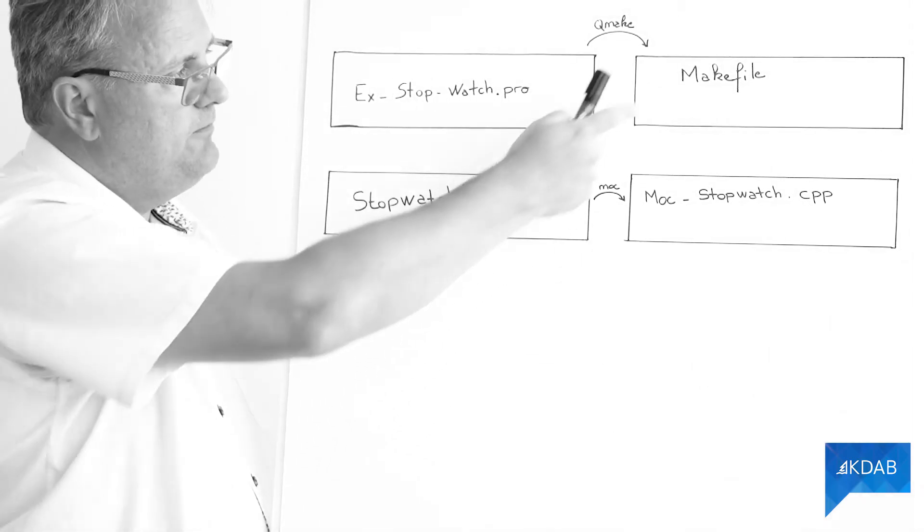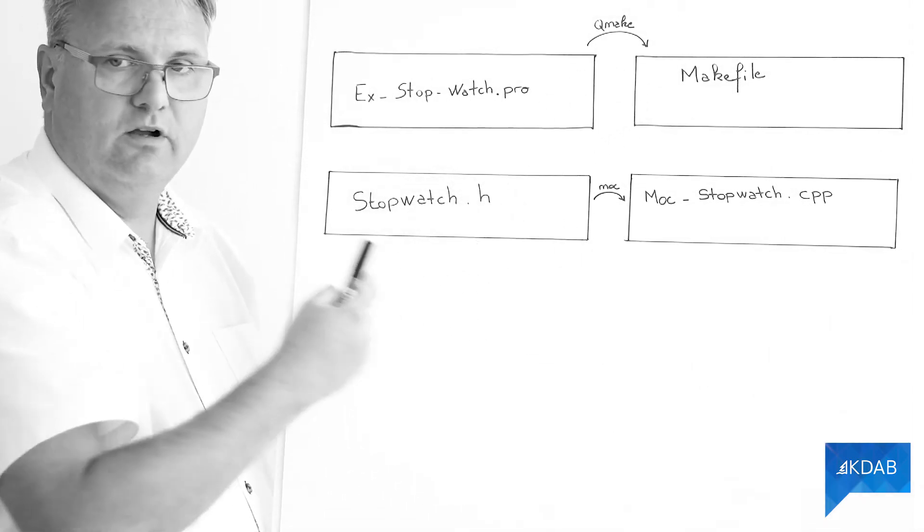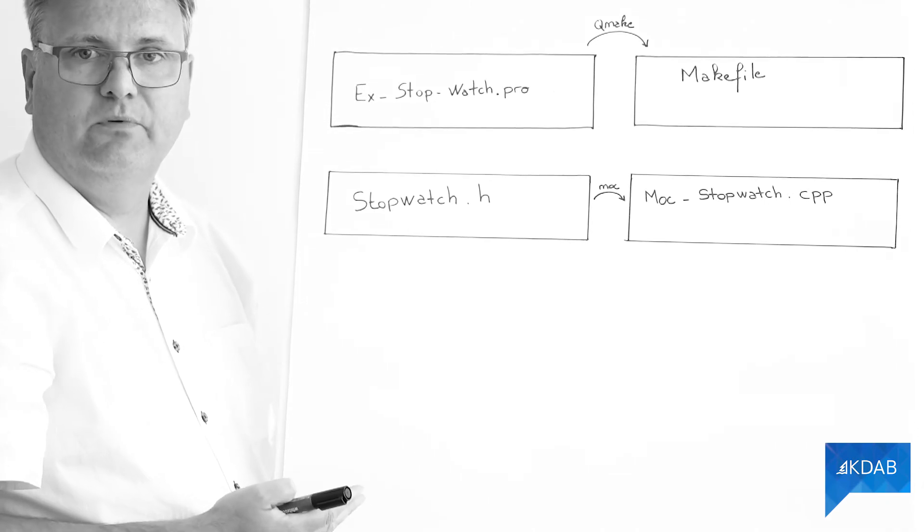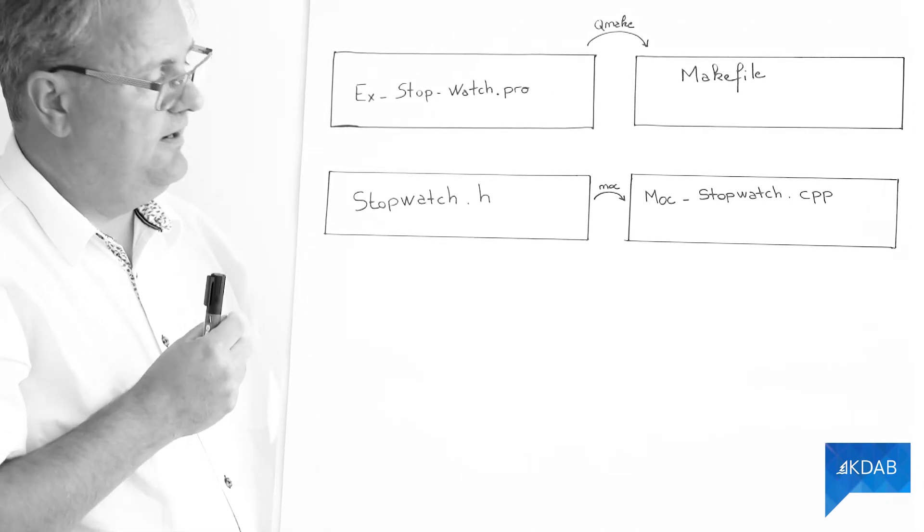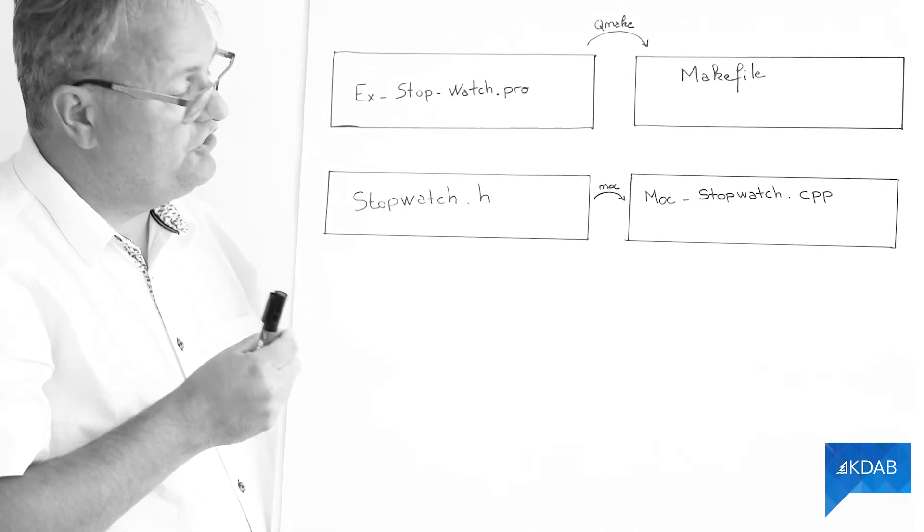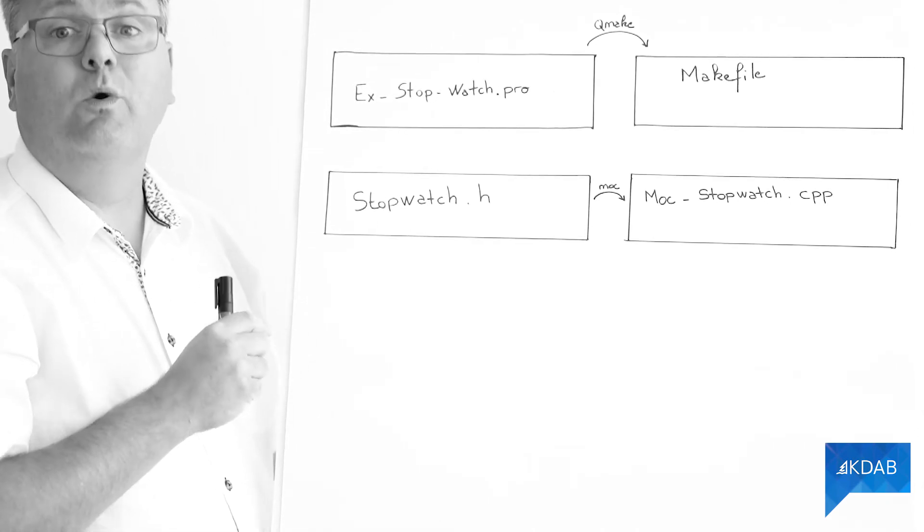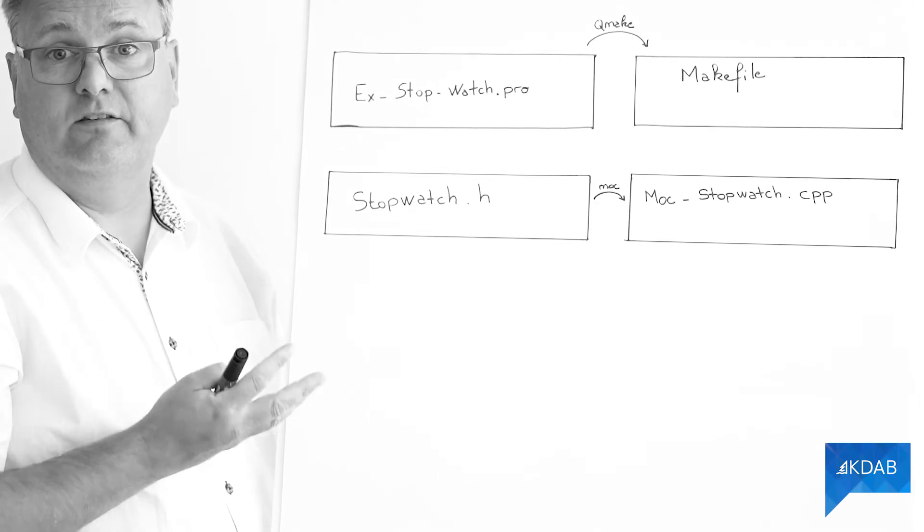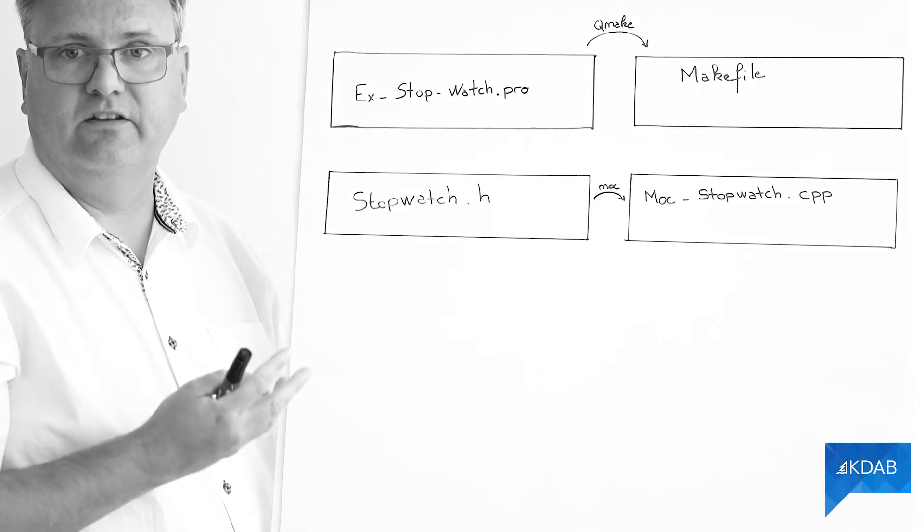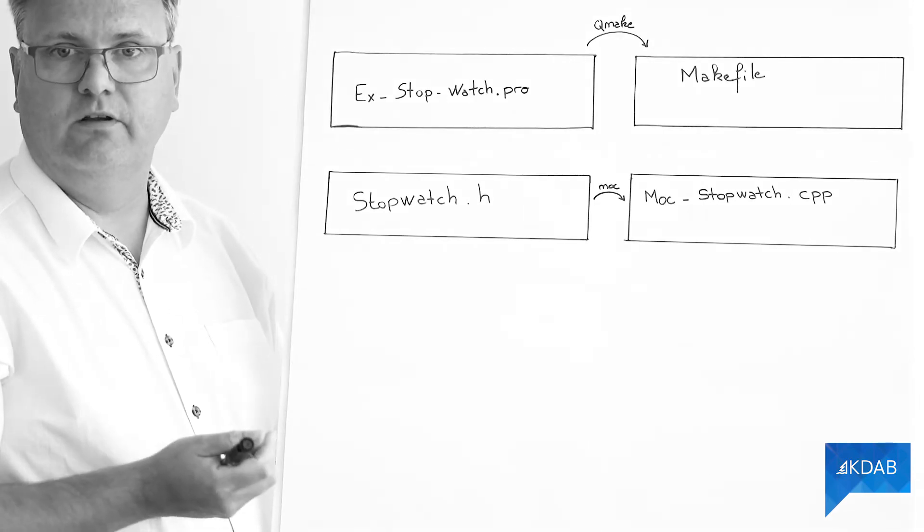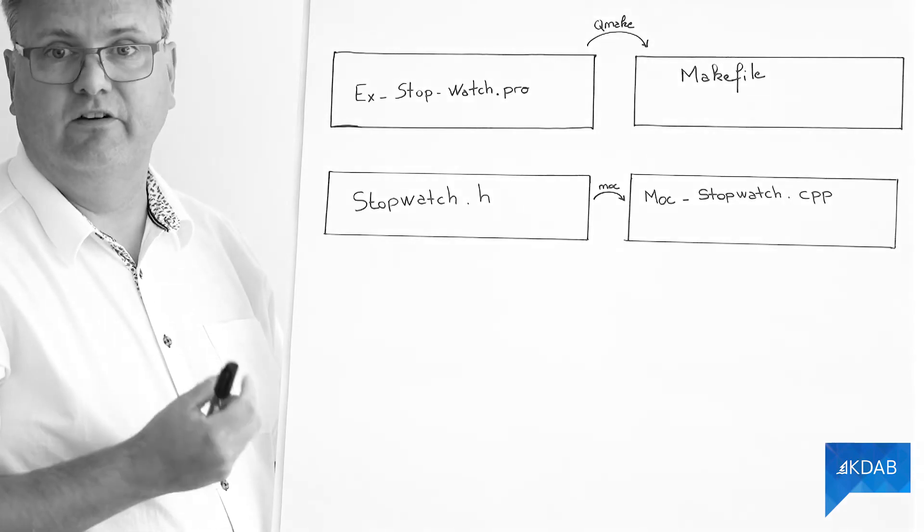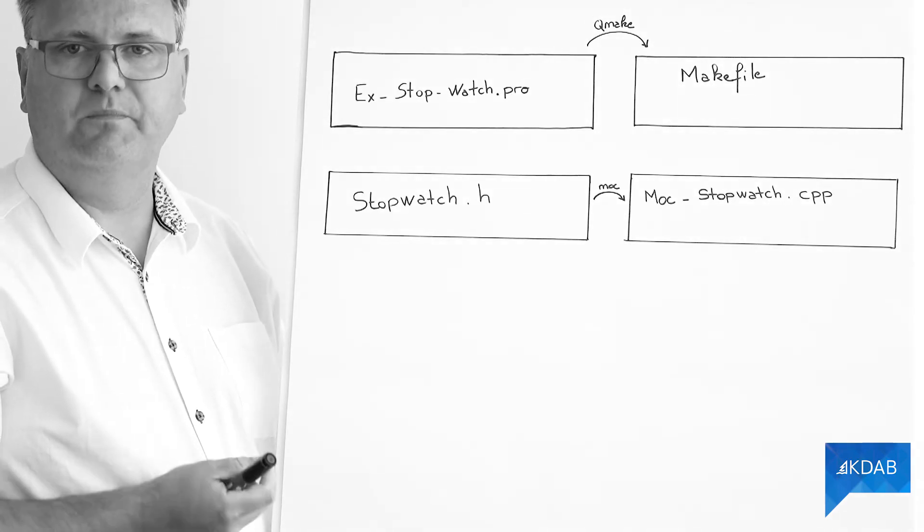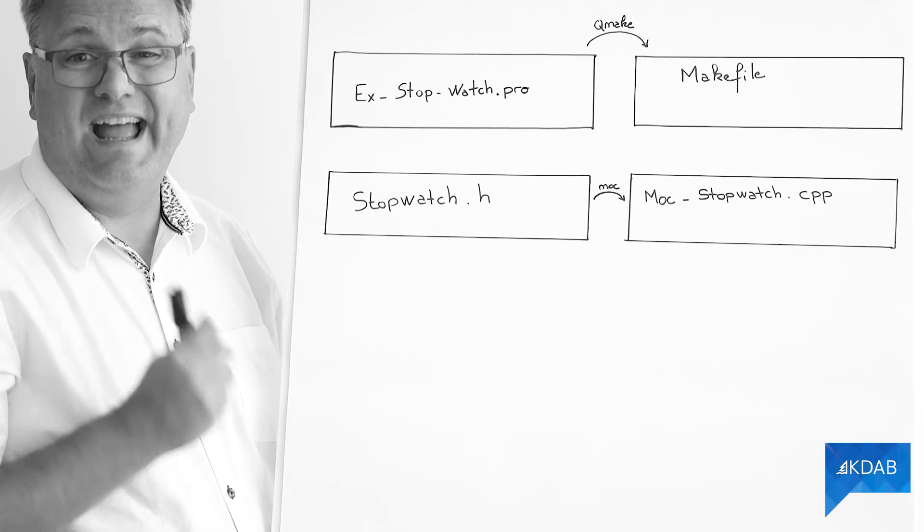And then when I run make, I will compile my stopwatch.h will promise that there is this meta object method because there is the Q_OBJECT macro that we added.